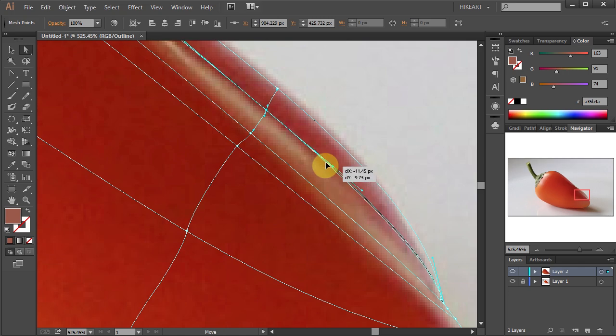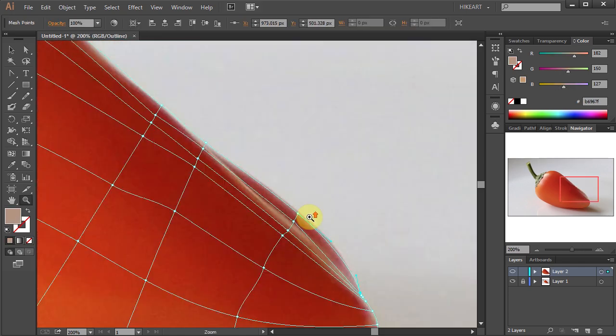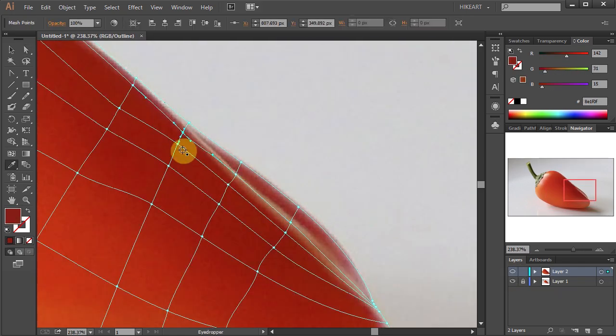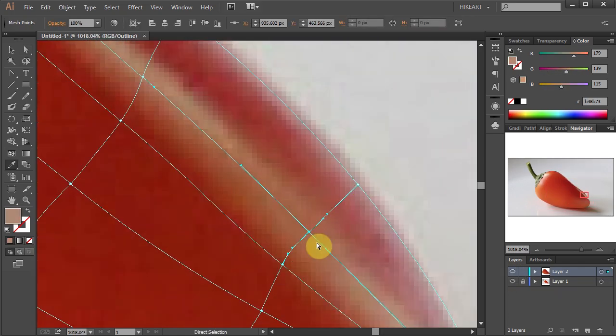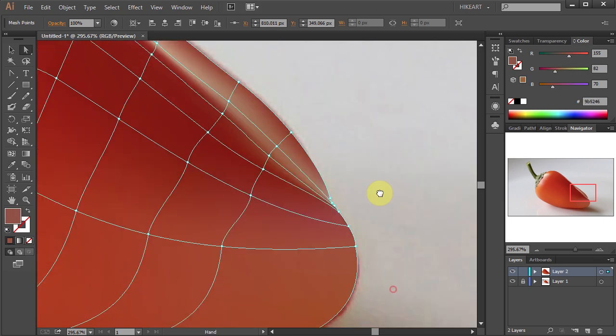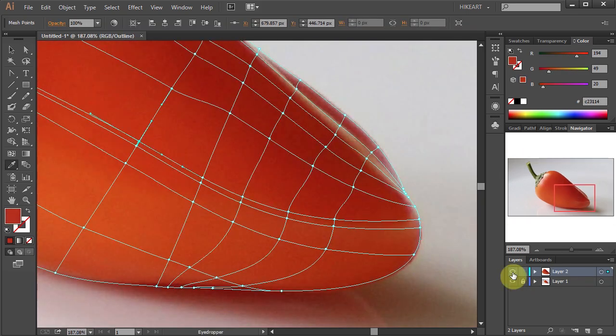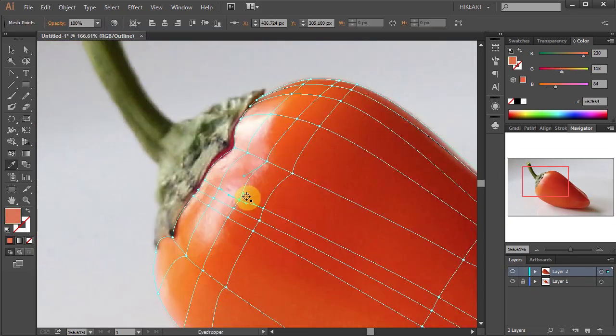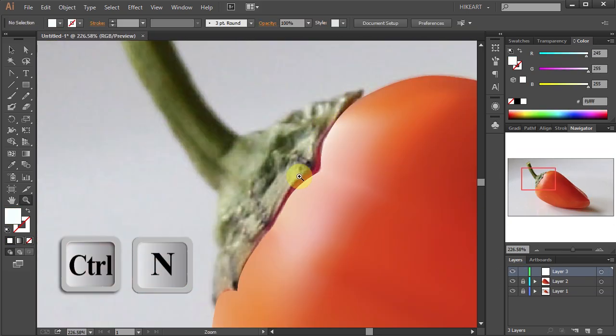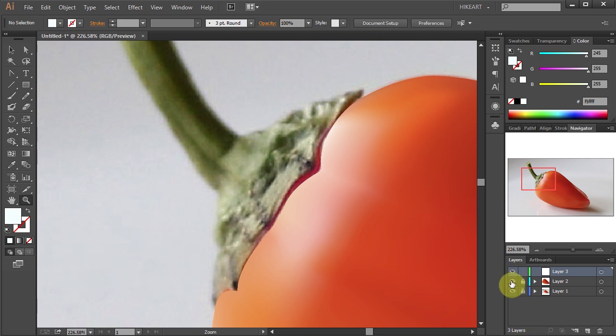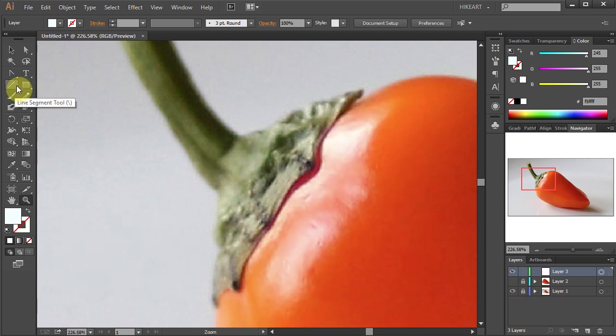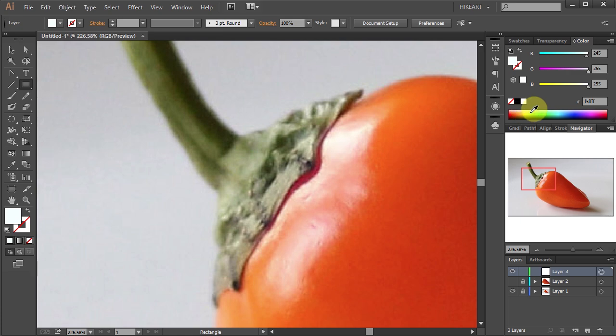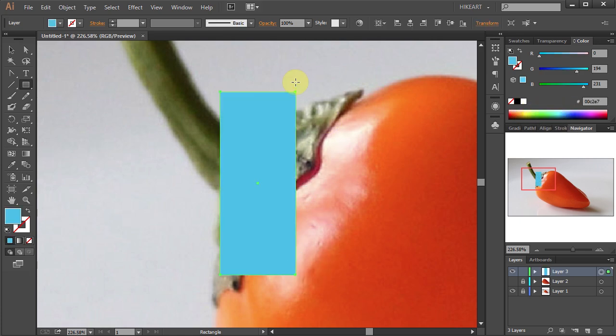I'm going to speed up this video, but you should take as much time as you need. After you finish the orange part, use the same method to finish the stem. I would divide it into two separate mesh objects.